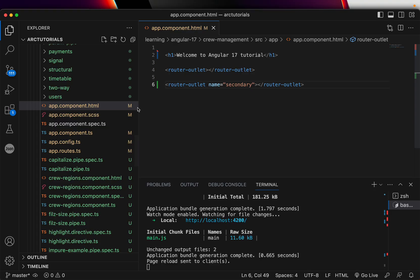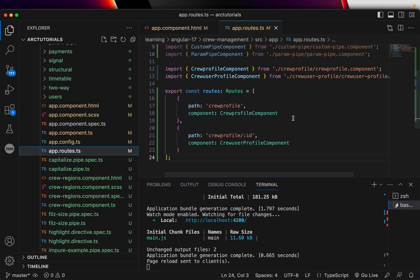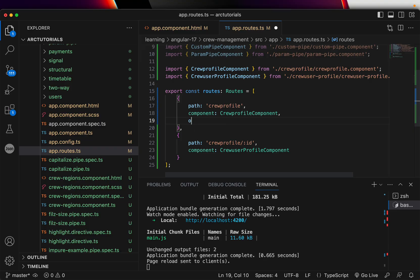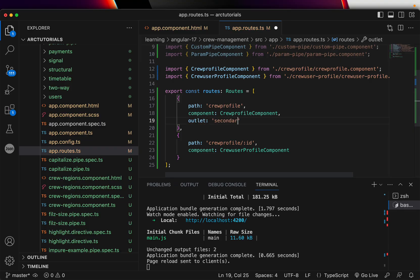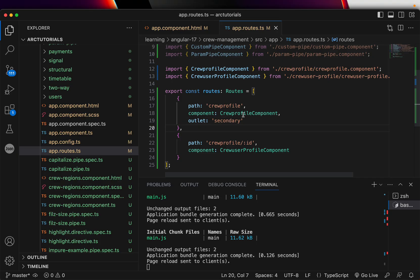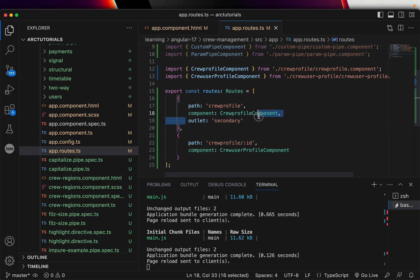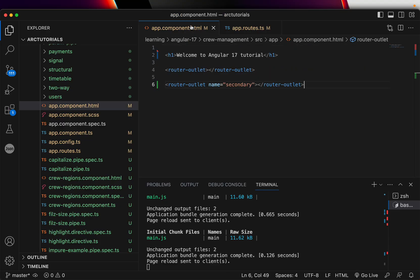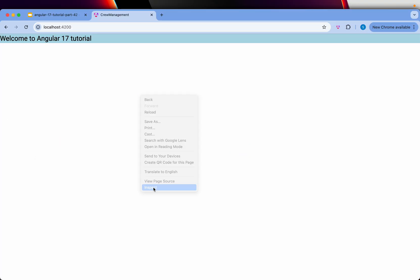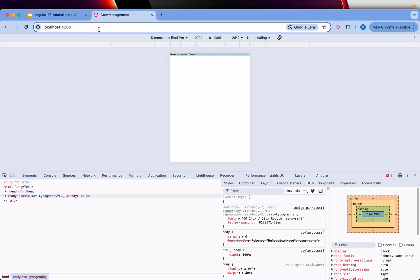Now with two router outlets, I'll go back to app.routes.ts and specify which outlet I want the data to go to. When we navigate to crew-profile, it should go to the router outlet named 'secondary'. Remember, the unnamed outlet has no name attribute, while the named one has name='secondary'.